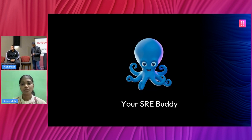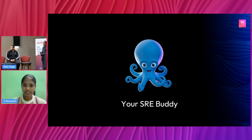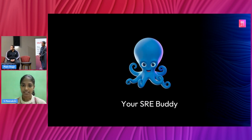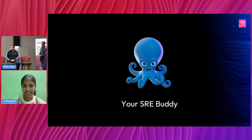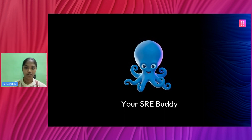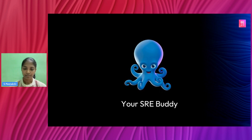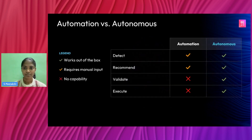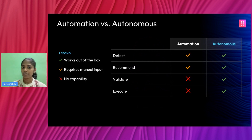Thank you, Benji. Before we dive deeper into ECS optimization, let us consider the benefits of having an autonomous system. Having an autonomous system is like having your own SRE buddy who helps you manage your production environments in a safe and hassle-free manner. It detects problems, figures out the solution, validates it, and most importantly, safely executes these actions in production.